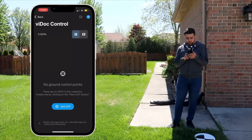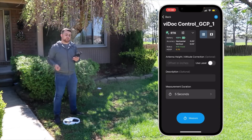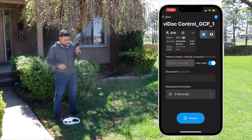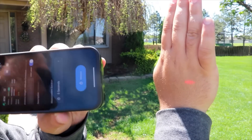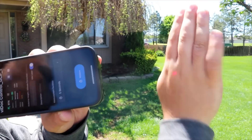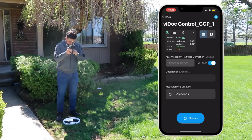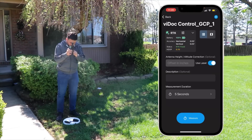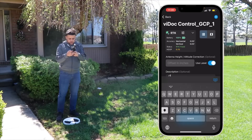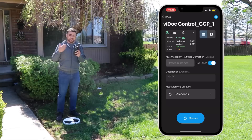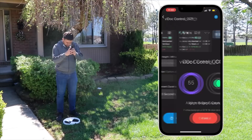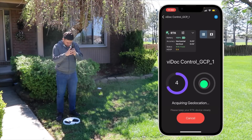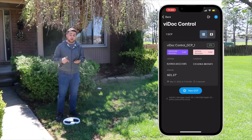Now I can add a new GCP. The technology being used is a relative laser plummet. When I turn on use laser, a laser starts to shine at the bottom of the device. It's a little difficult to see in the daytime but there is the laser shining from the bottom of the device. Using this laser I can get right into the center of my ground control point. The measuring duration is how long you want it to collect data — five seconds is enough. I'll get my laser right in the center and click measure. And there we go — now we've got the coordinates for this ground control point.